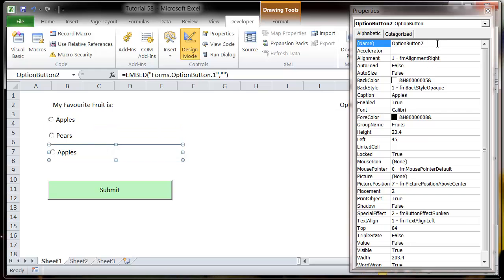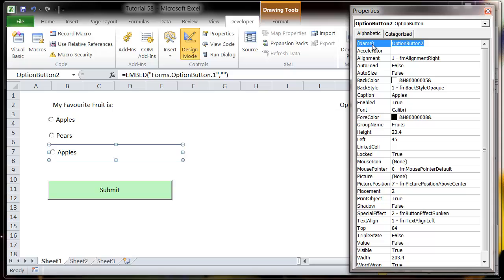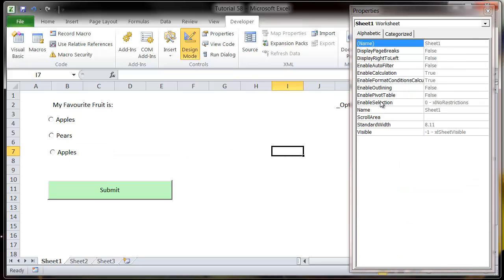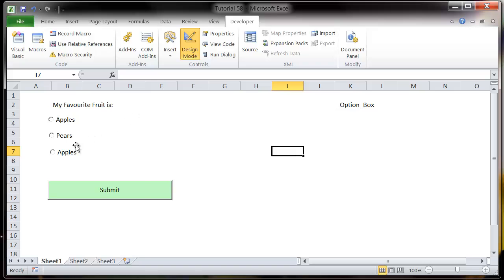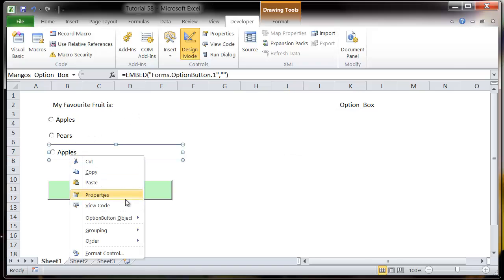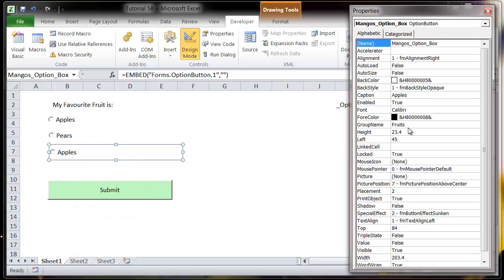The reason I put pears_option_box is so when you reference it in your code, you're going to know exactly what type of box it is that's been referenced. So that's just useful kind of standard syntax.